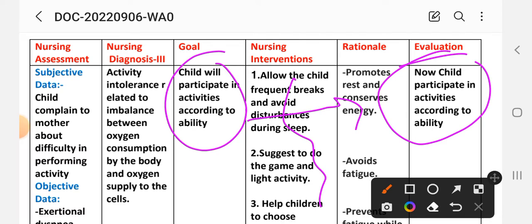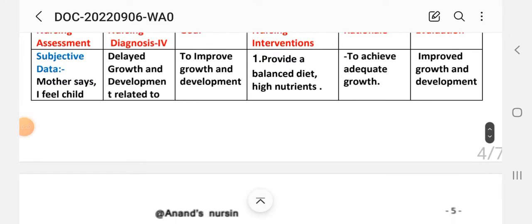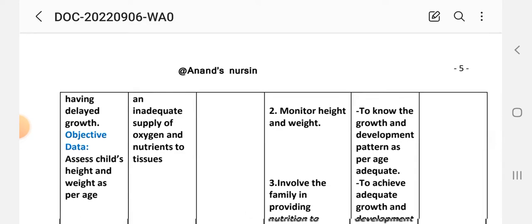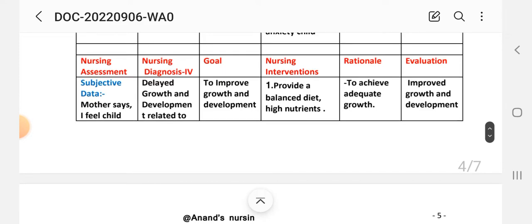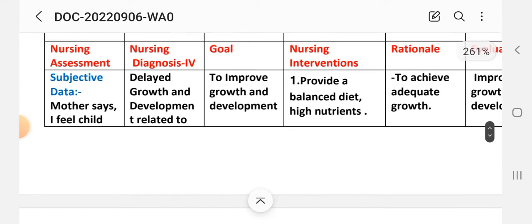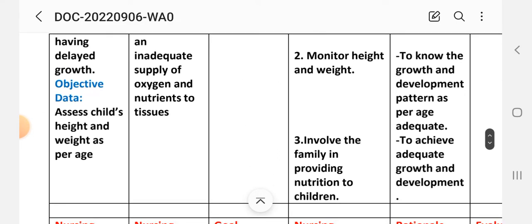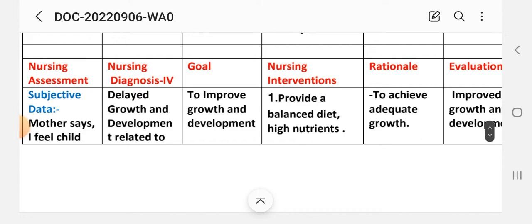Nursing diagnosis number four: delayed growth and development related to inadequate supply of oxygen and nutrients. Nursing assessment — subjective data: mother says she feels the child has delayed growth. Objective data: assess child's height and weight as per age. Goal: to improve growth and development. Intervention number one: provide a balanced diet high in nutrients.